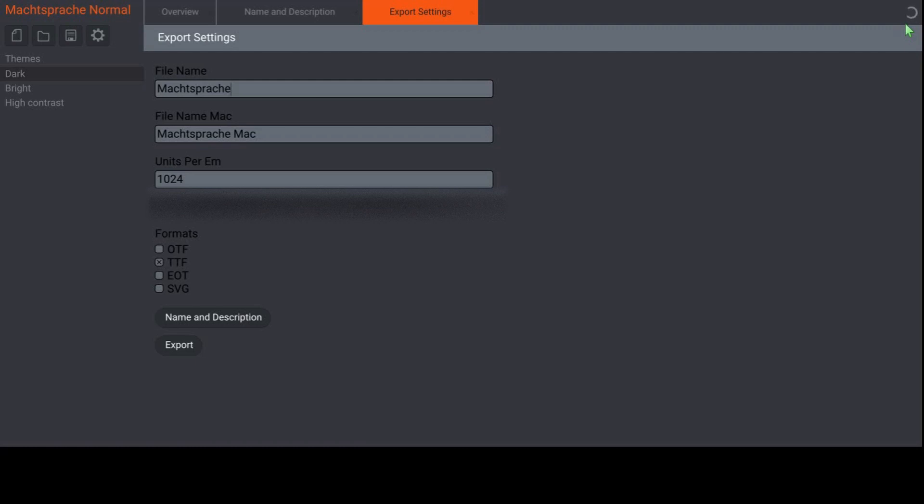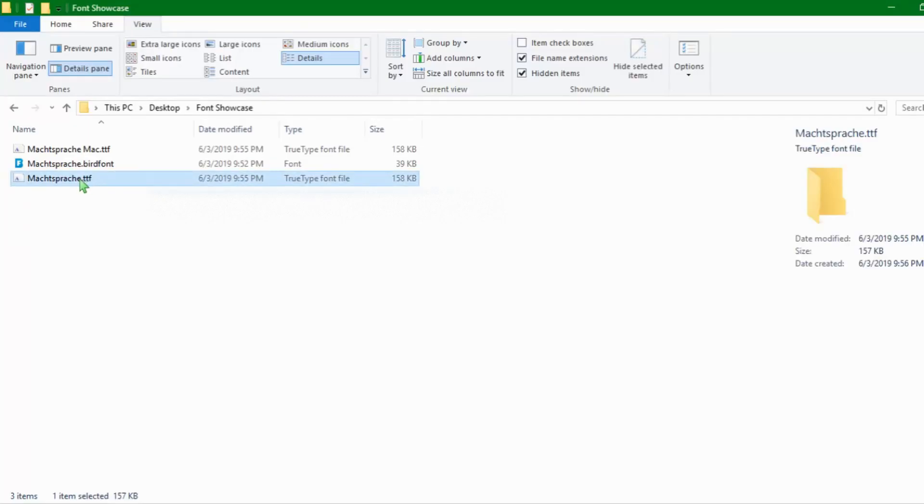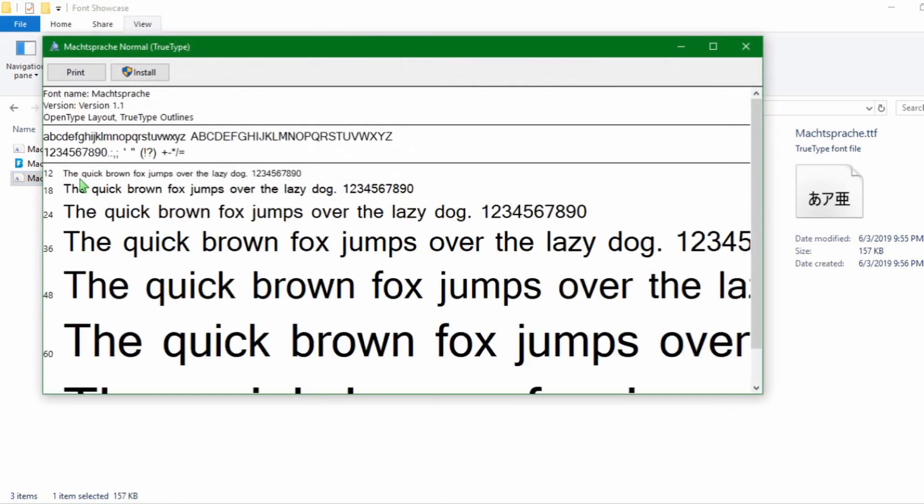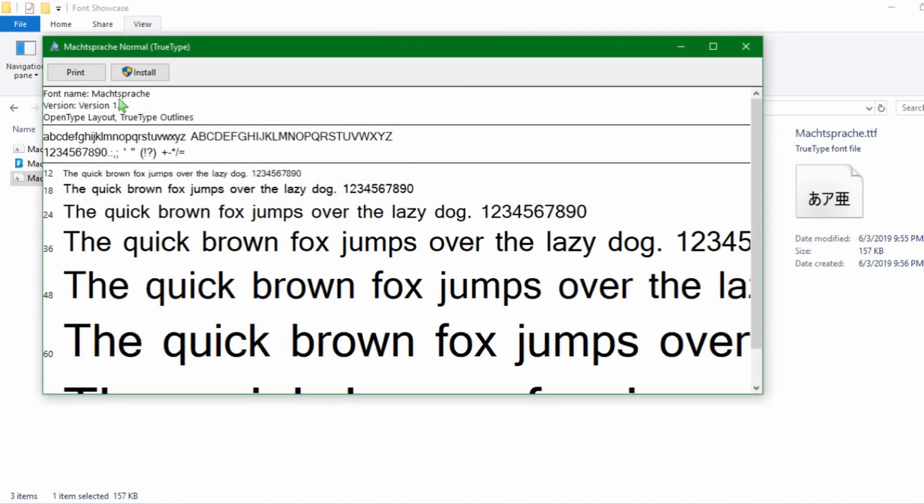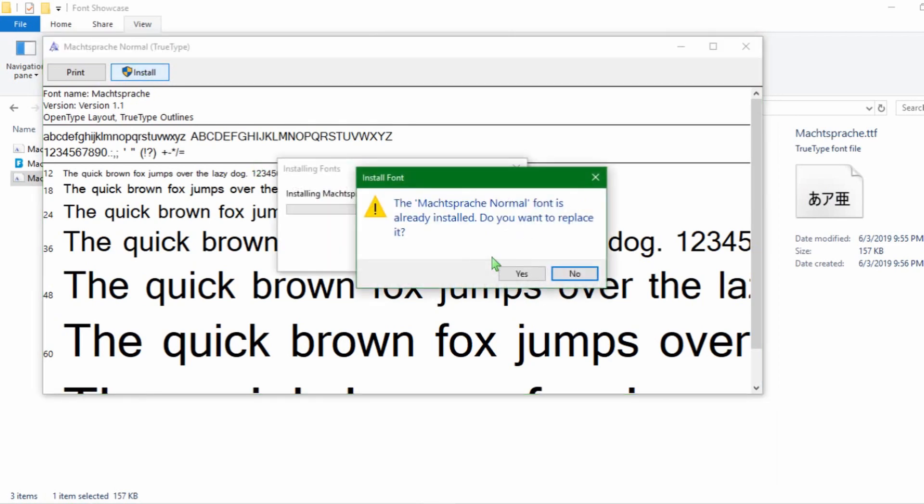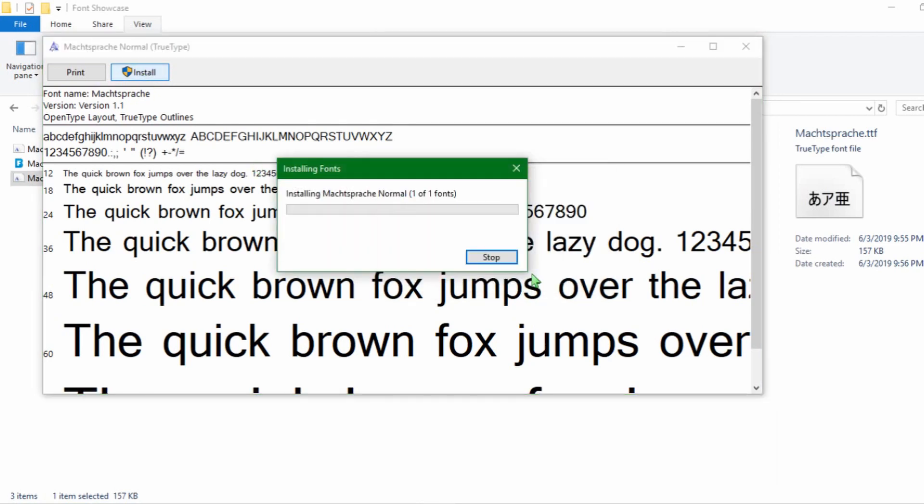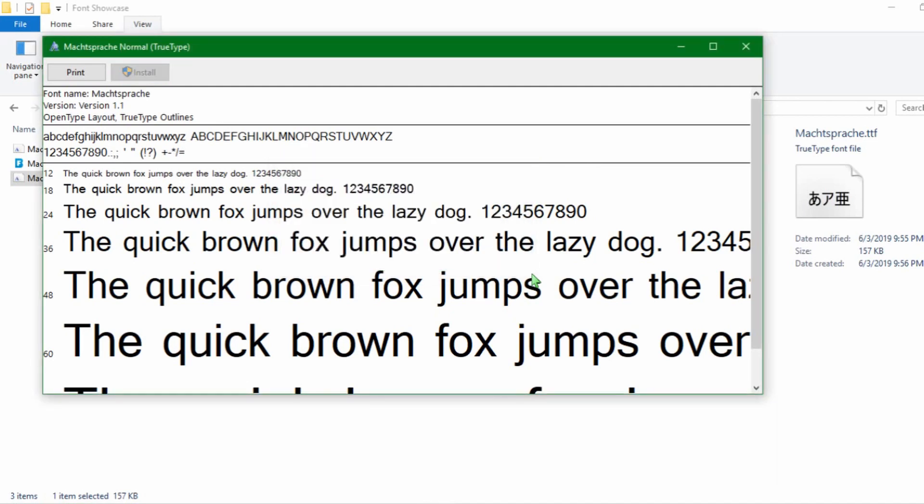Now on to installing your font. This should be very simple. You just install your font like any other. The process differs from each operating system, but for Windows, double-click on the normal .ttf file, click install and confirm deletion if you have an older version of your font still installed. Just search for font installation on your operating system if you're using iOS or any Linux distribution.